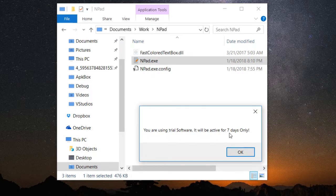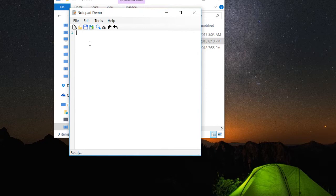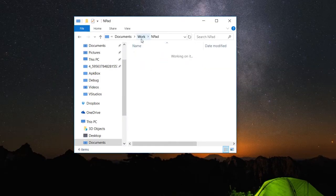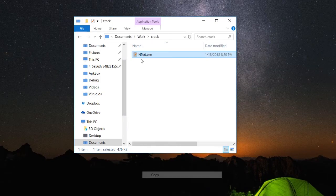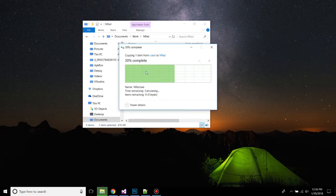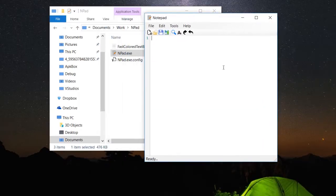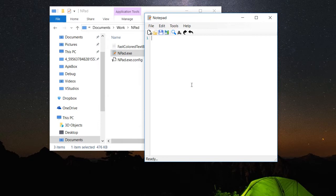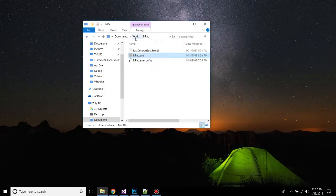Now when you open this for the first time, you will see that it is saying you are using trial software, it will be active for only seven days. Then your program will start. Now when you go to the crack folder, copy this file to the installation folder and replace it. And now when you open this, you can see that there is no pop-up saying that you are using a trial version. Obviously, this is the full version.